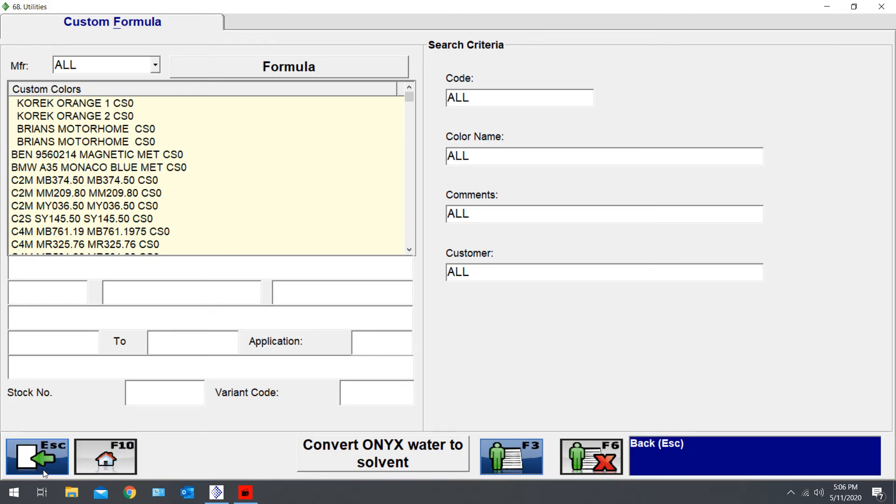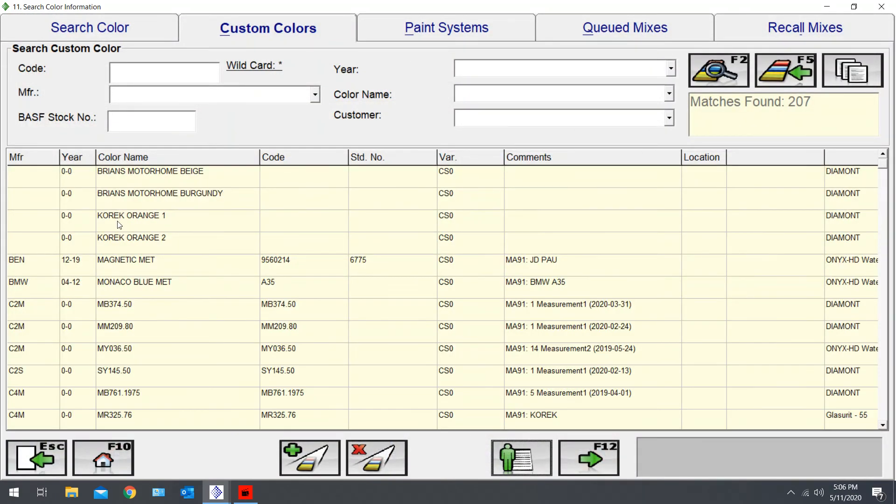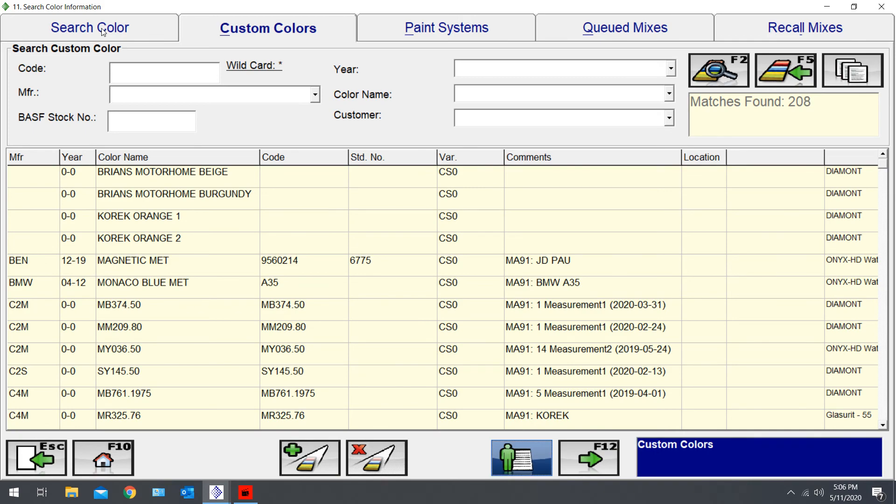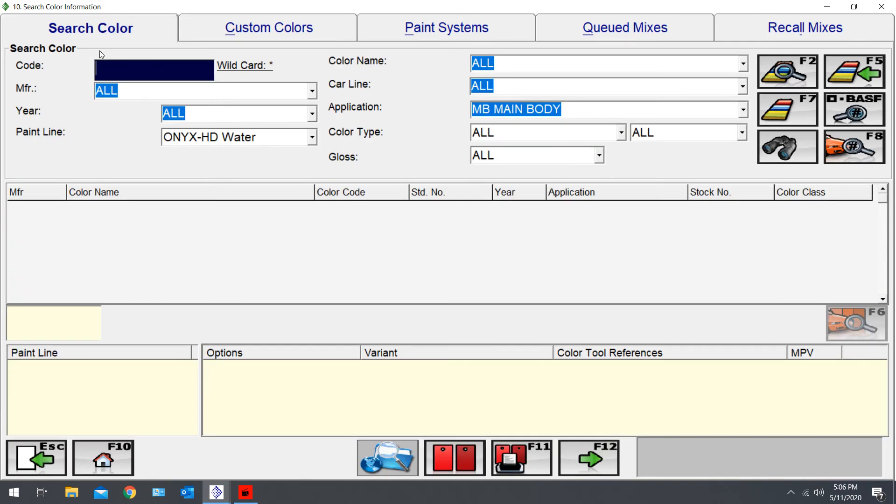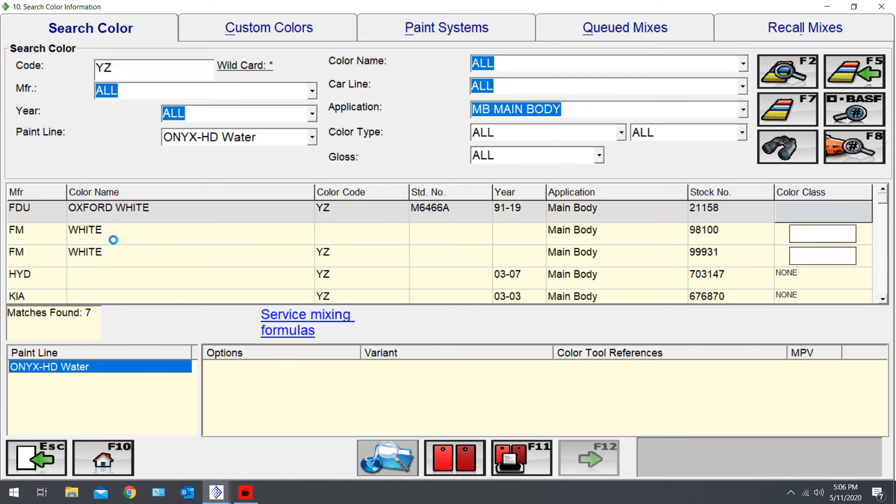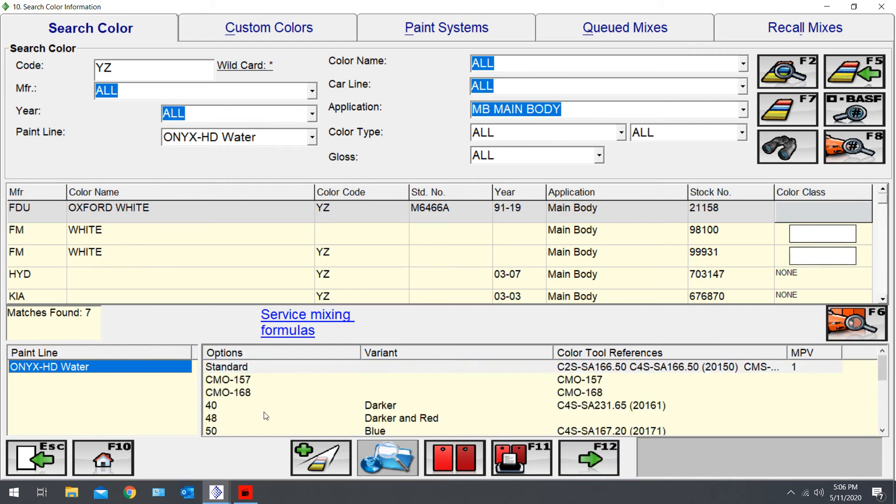So let's go back and take a look at what this looks like. Go back to Search Keller. YZ, and we put it under Oxford White.